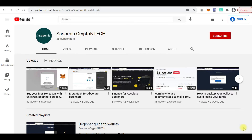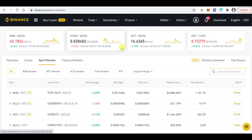Hi guys, welcome to our channel again. Today we'll be looking at Binance and how to buy coins on Binance. Please do remember to subscribe and hit the notification button to be able to get tutorials and coin reviews easily. Now let's dive in.